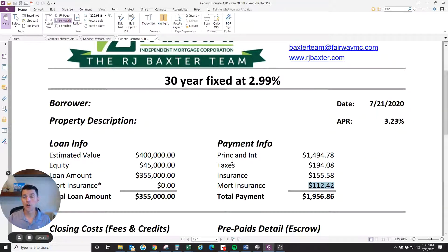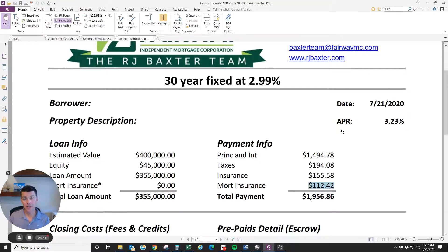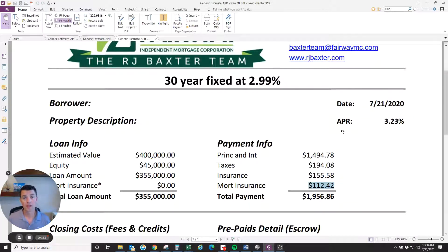So once again, your note rate is not the same as your APR. Your APR is a reflection of the total cost of the loan. I hope that helps you understand APR a little bit more. Give me a call if you have any questions on that or anything else loan related — I'm happy to help. My name is RJ Baxter, Fairway Independent Mortgage. Have a great day.